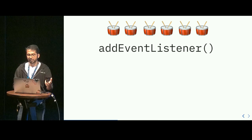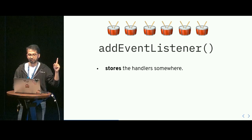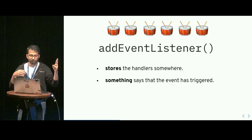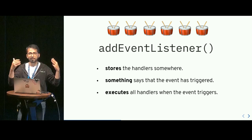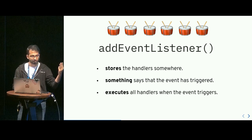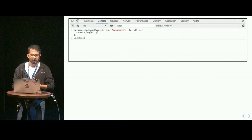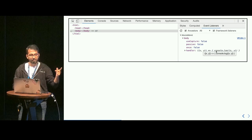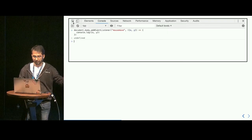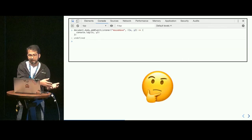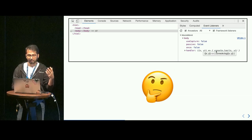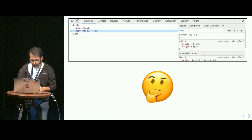AddEventListener does roughly three things: it stores the handler we pass against the event we're listening to; when the browser says the mouse has moved and an event has happened, addEventListener finds all handlers associated with that event and executes them one by one. And we can verify this in DevTools — execute our code, inspect the body element, go to the EventListeners tab, and our code is there. So maybe emulating what addEventListener does can get us to the solution.